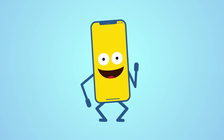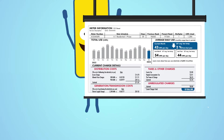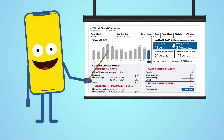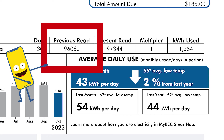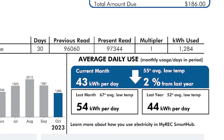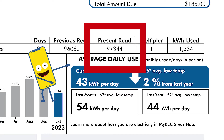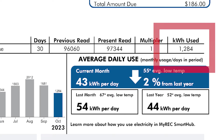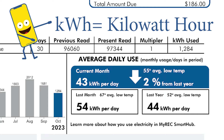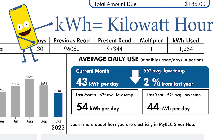The next thing you want to understand is how much energy you actually used. Take a look at this box labeled previous read — that number is the amount of energy in kilowatt hours measured from the meter at the end of your previous billing date. The present read box shows how much electricity was read from your meter at the end of this current billing month. Then at the end you can see the kilowatt hours used. KWH stands for kilowatt hour, which is how we measure the amount of power you use each month.